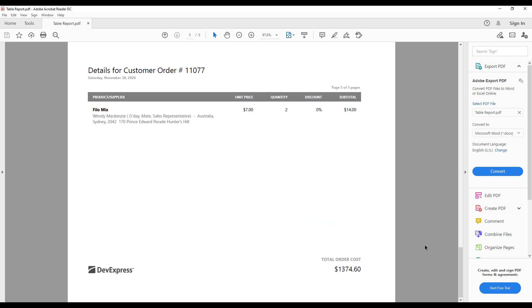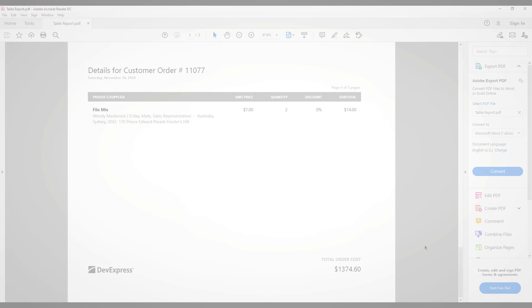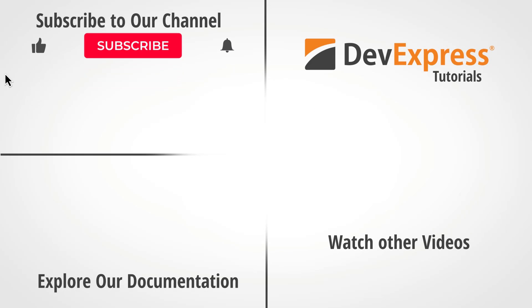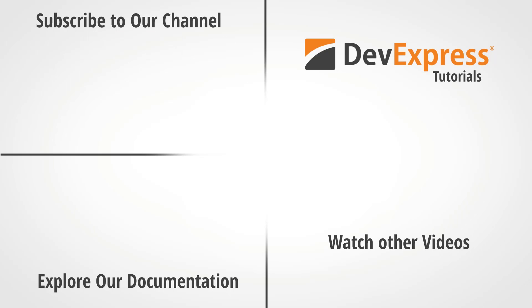I hope you've enjoyed this short video on DevExpress reports and support for horizontal anchors. If you liked this video, please give us a thumbs up. If you have questions, please comment below. And please remember to subscribe to this channel and ring the bell to get notified whenever we release new content.